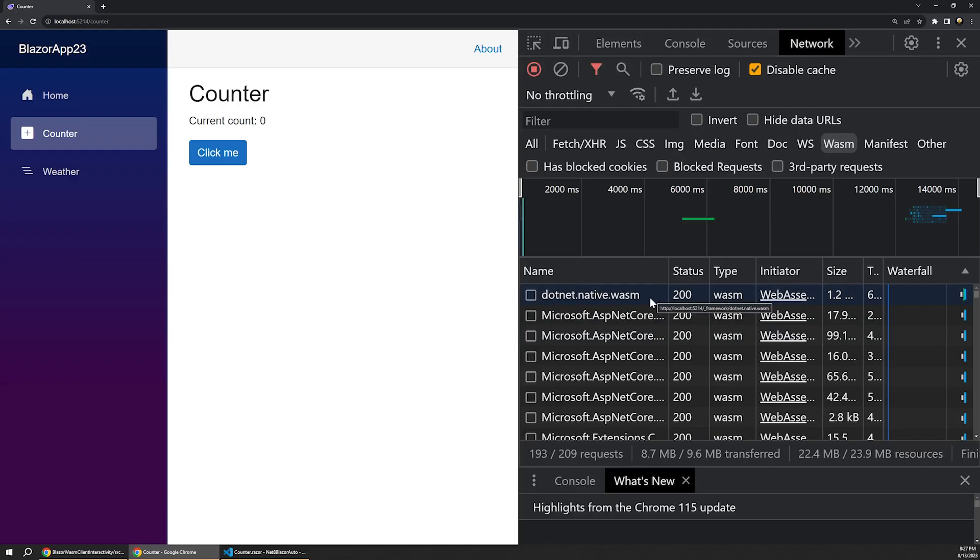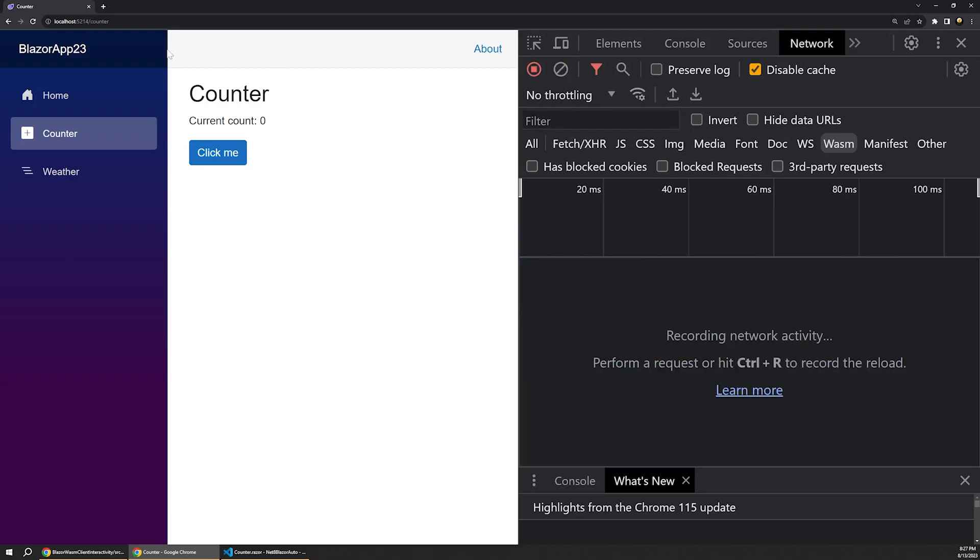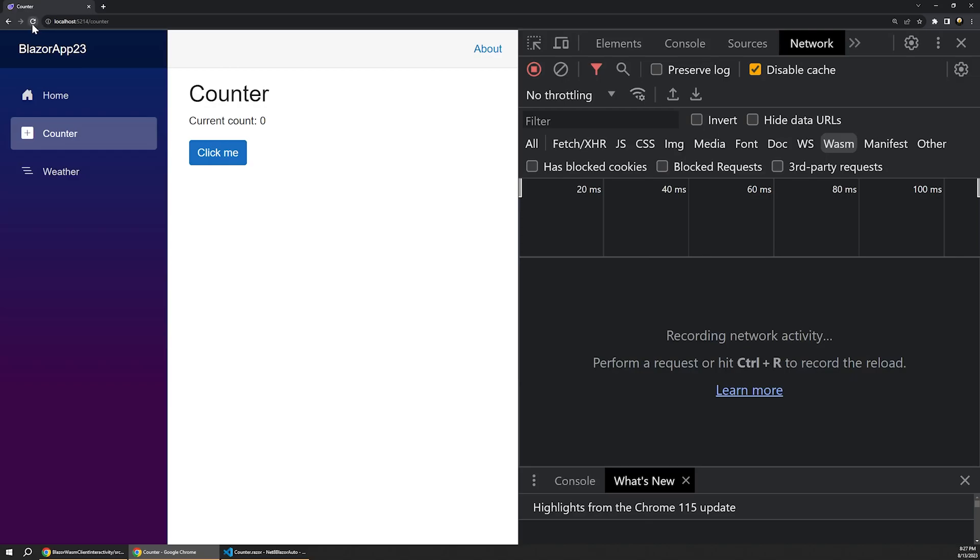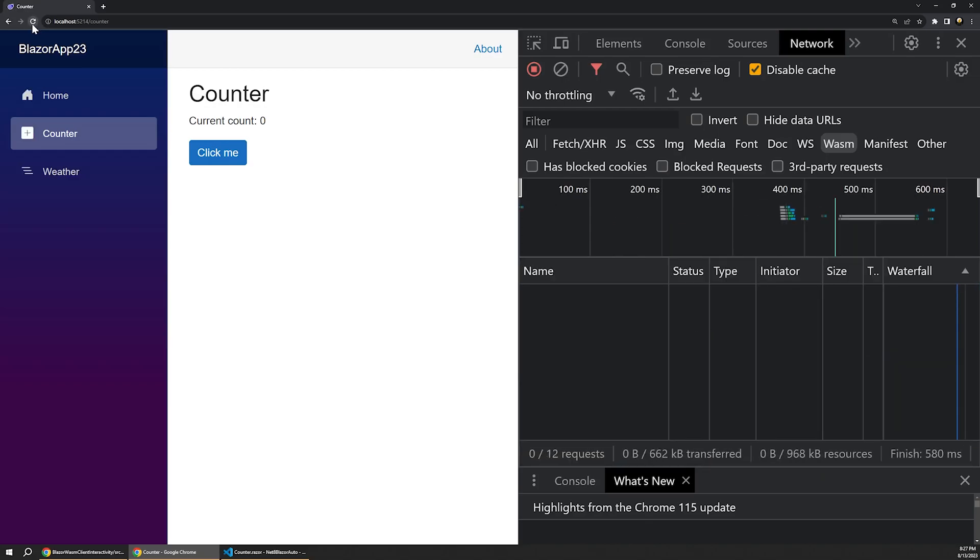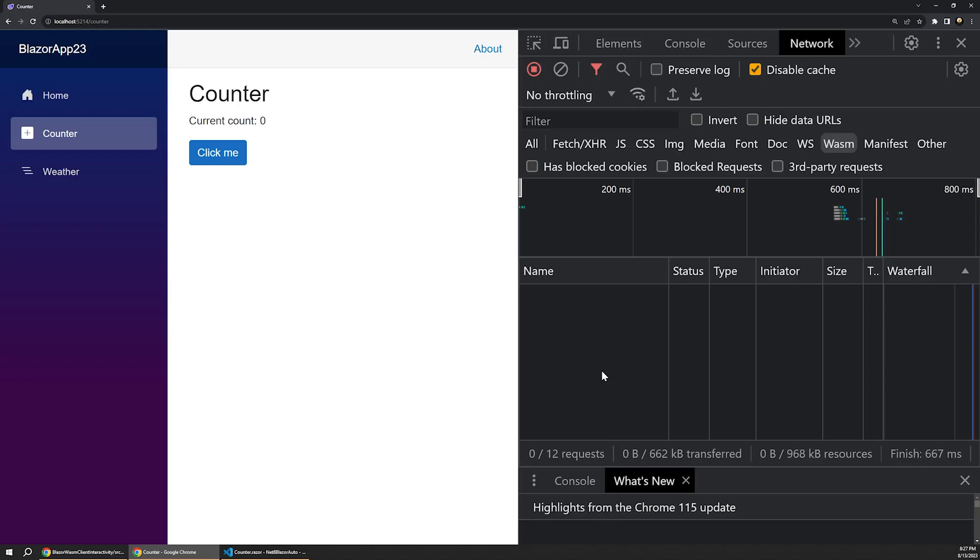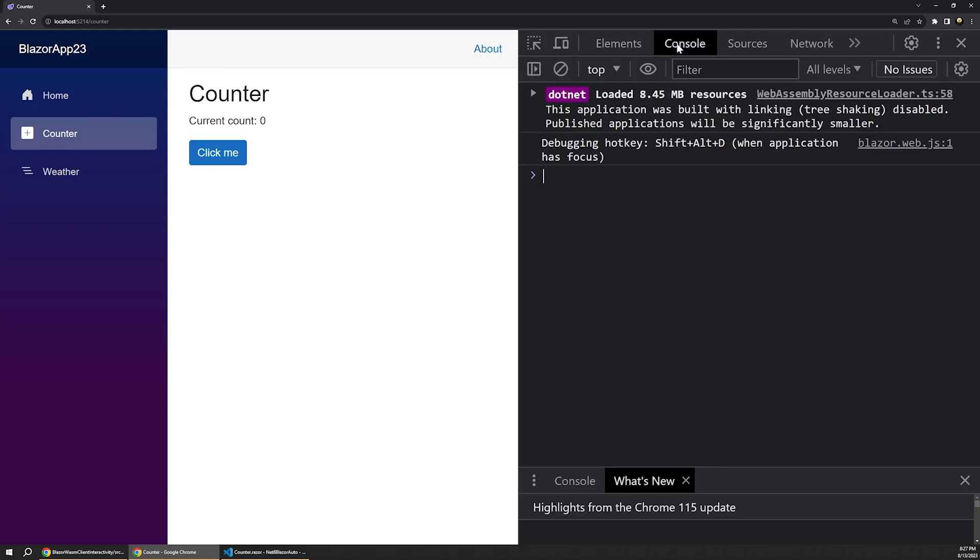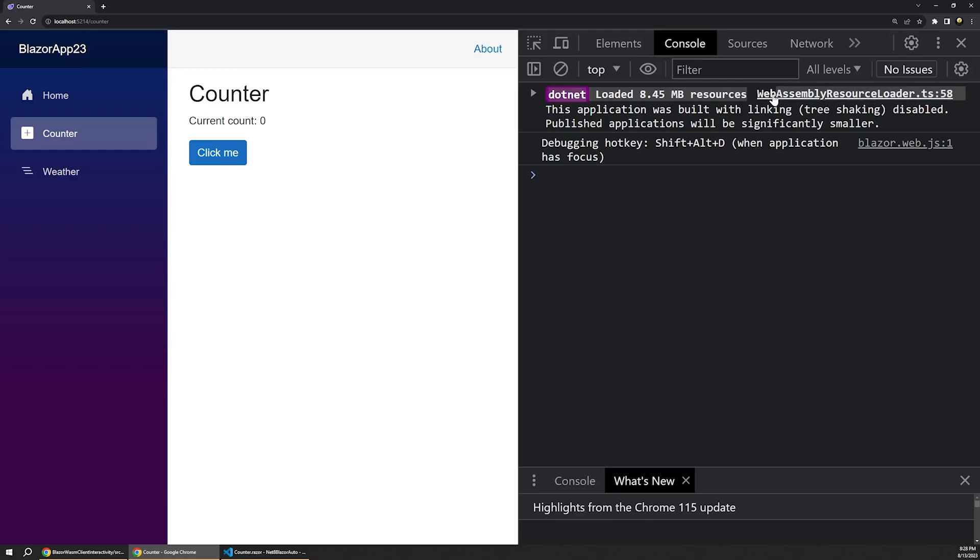Now, thankfully, basically all of these resources get cached for subsequent requests. So if we clear this out and then keep refreshing the page, you can see there's no additional resource requests. However, we can still verify over in the Console tab that the WebAssembly loader is indeed at work to render this page.